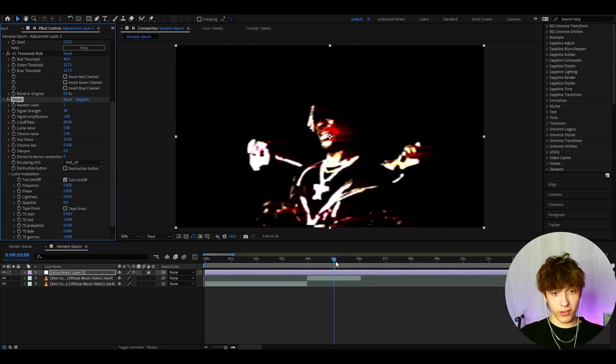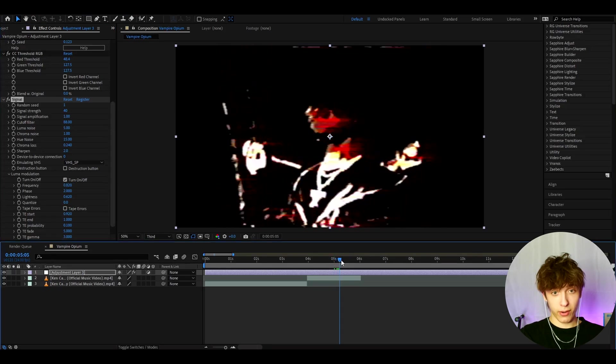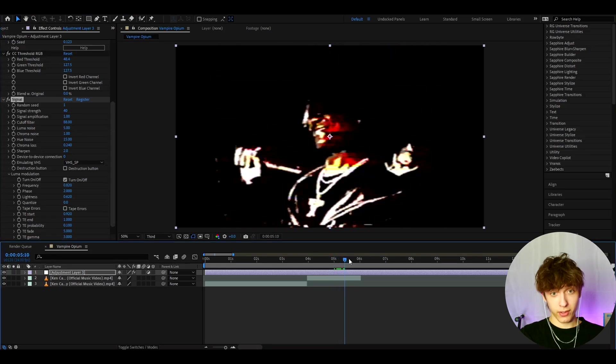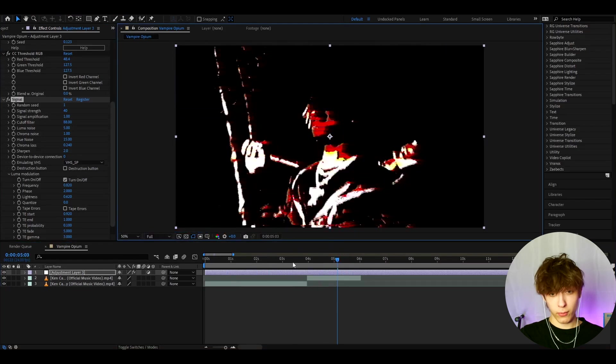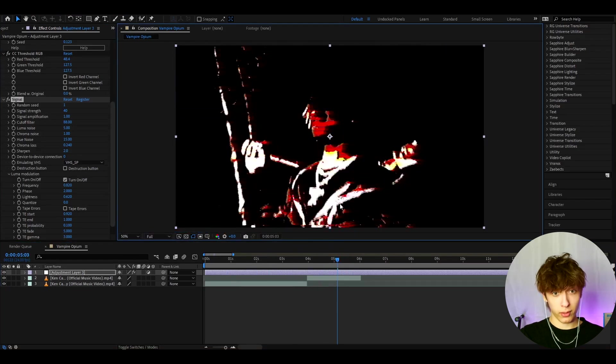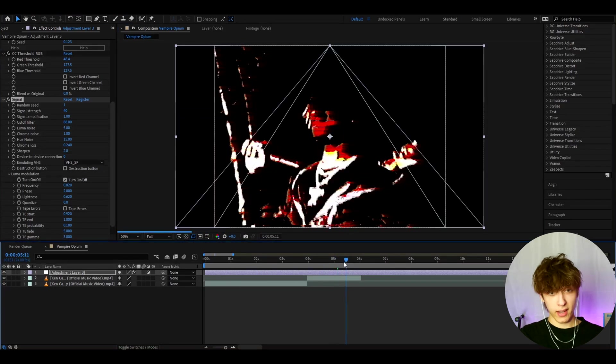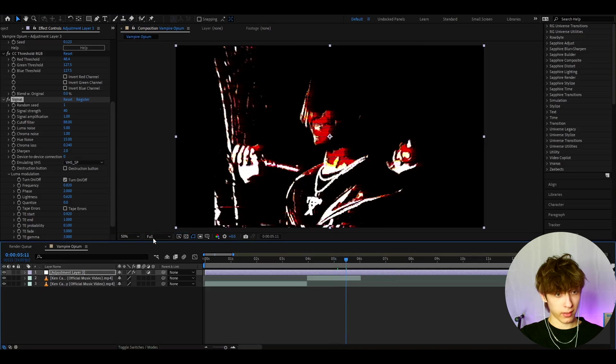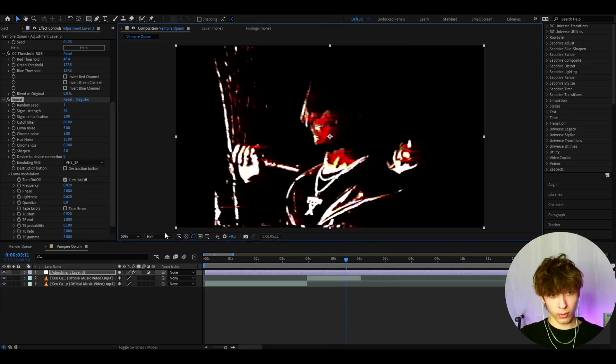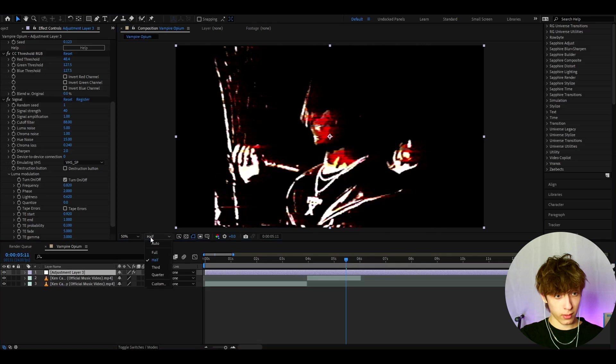This is actually just the vampire opium effect. As you can see, it's actually insane. If you don't have it on third quality and have it like full, I guess this is a cool look as well. But I really like it. Even half is cool. But third is just the best, I think. Quarter works as well.